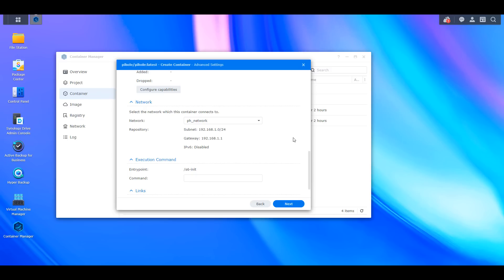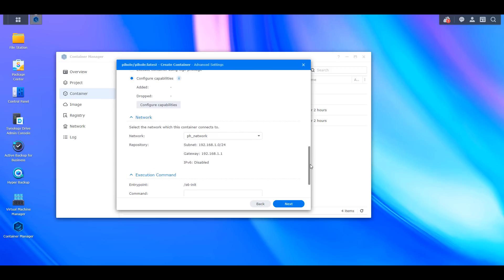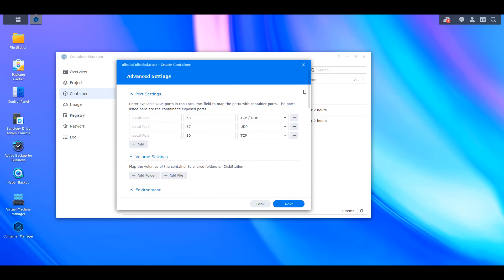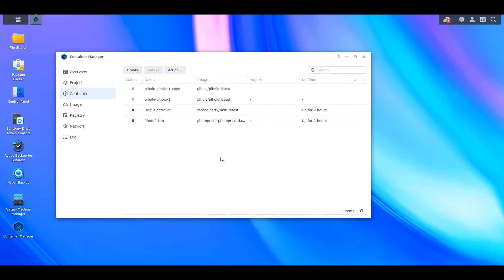That is one current limitation or bug in Container Manager for DSM 7.2. Everything else is just in different spots. If you're referencing an older tutorial and don't want to use Docker Compose, all the data is there — you just have to find where the settings are now. I think most people are going to switch over to Docker Compose anyway, so it should be a short-term issue.